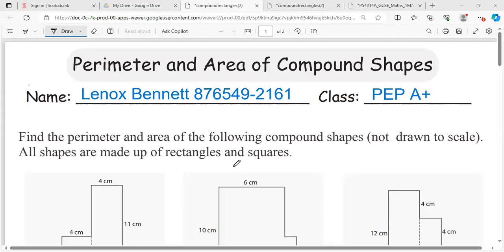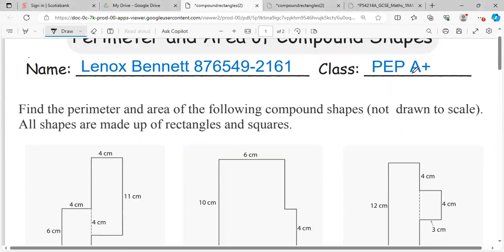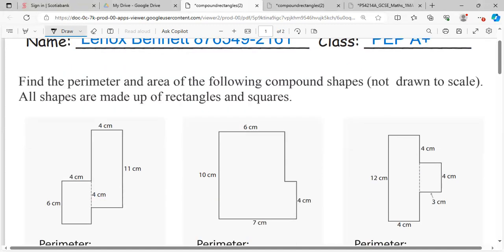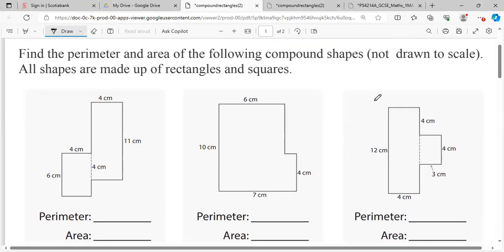Hi guys, welcome back to Lennox Bennett's channel. This lesson covers perimeter of compound shapes, and I'll be focusing on the perimeter. This is for my PEP students. The contact number to get into the class is WhatsApp 876-549-2161. So it says find the perimeter of the following compound shapes, and it's not drawn to scale, meaning the numbers are not exact measurements.